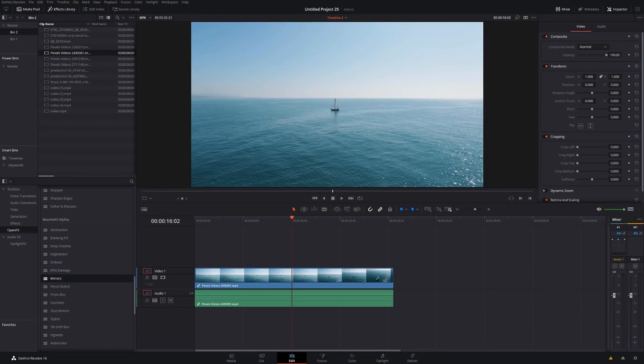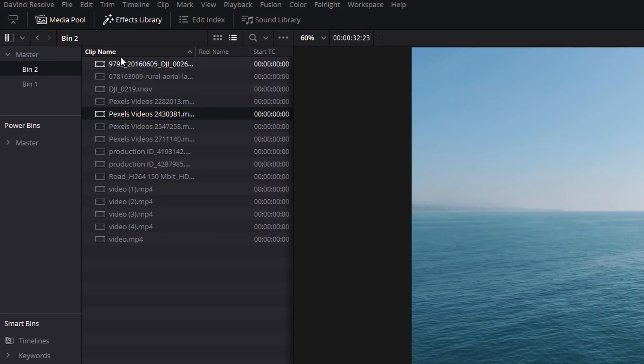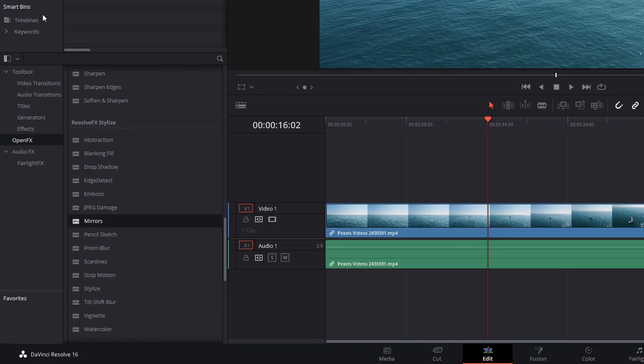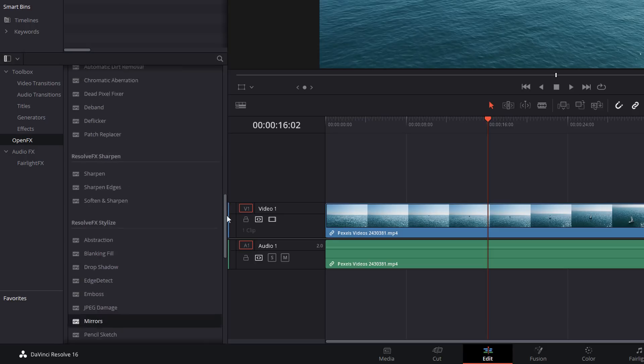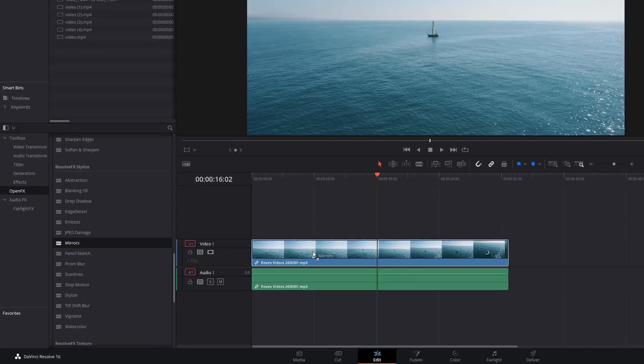So here we are in DaVinci Resolve and we're on the Edit tab. Now I'm just going to use this drone footage here of the boat on the ocean, and the first thing I'm going to show you how to do is to create this sort of folded up mirrored sides because it's actually incredibly easy to do. The first thing you want to do is open up your effects library by clicking on this button here, then open your toolbox, go to open effects and then scroll down until you get to the Resolve FX stylized section. It's near the bottom and you're looking for mirrors. You want to grab that, drag it and drop it onto your footage.